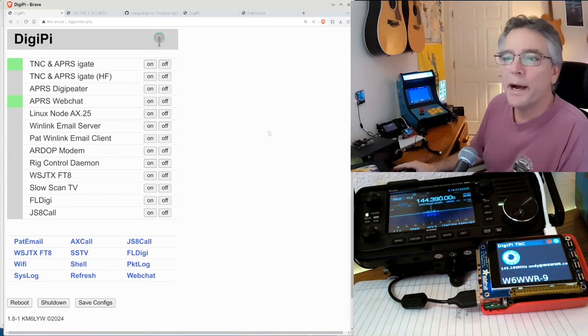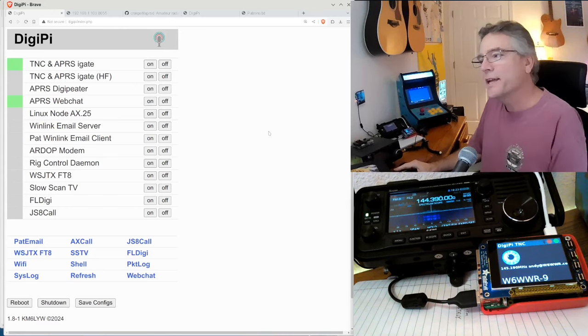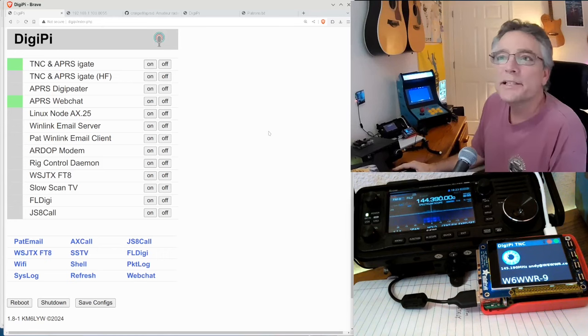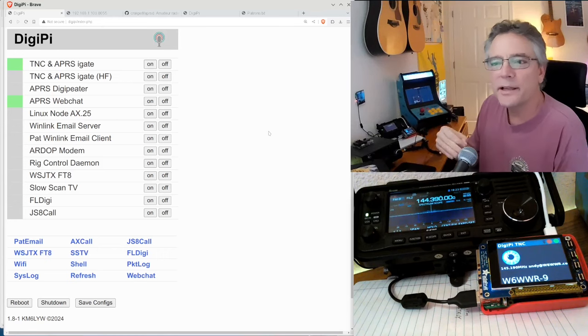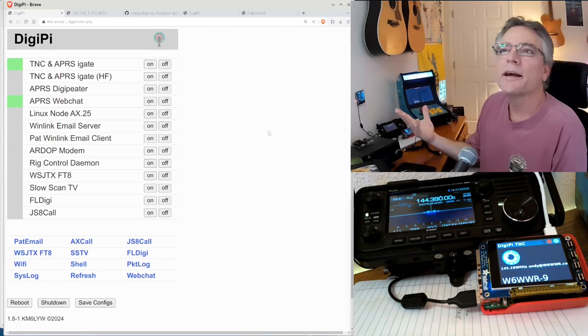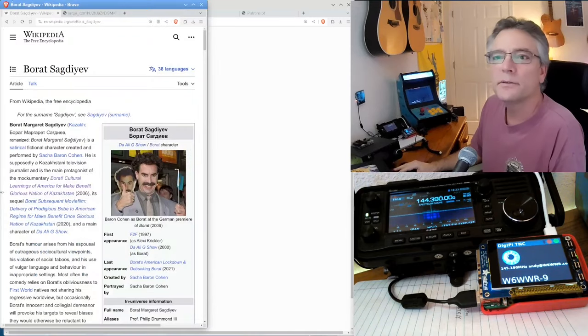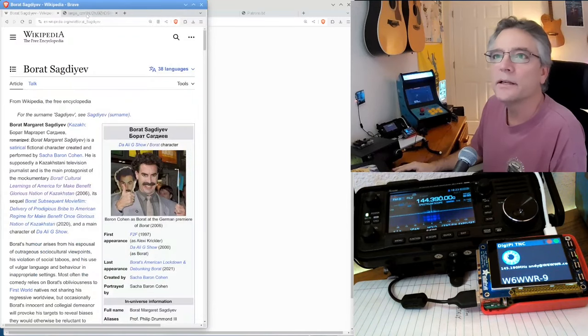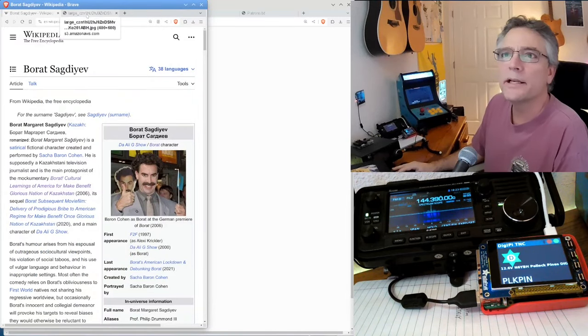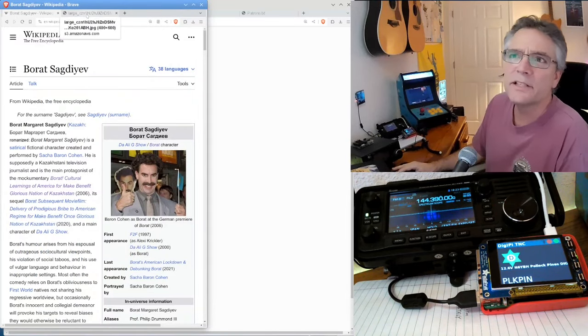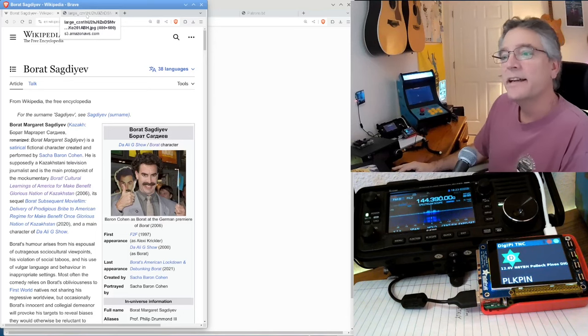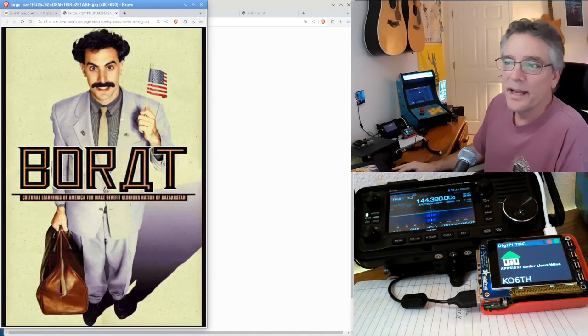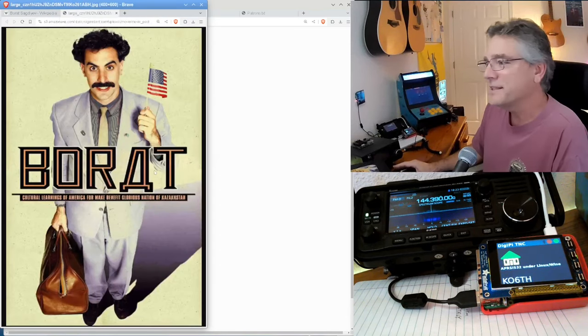You can get DigiPi at digipi.org. It goes to patrons of the channel. And we're going to see if we can use APRS web chat to make a contact here. And the person we're going to contact, his name is Borat Sagadev. Sagadev? I'm sure I'm not saying that right. It's from Kazakhstan.